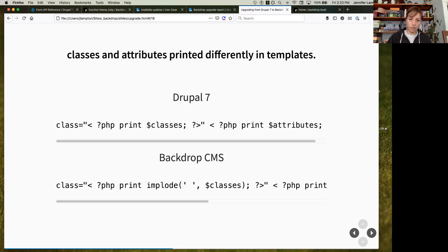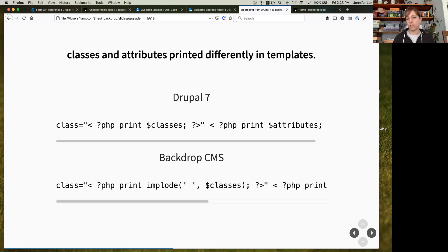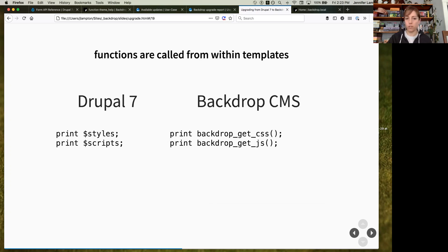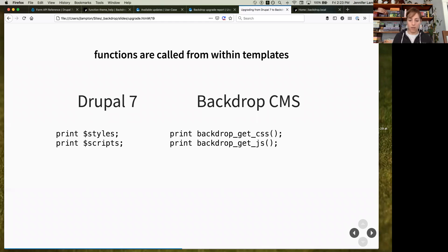In the template files themselves, there are a couple of minor changes. Rather than turning a list of classes into a string before they reach the templates, we now do that directly in the template file, allowing people to manipulate those classes before they come out. The other change is that in Drupal 7, many variables printed into templates were the result of a function being called — we've now dropped those functions directly into the template, making it more obvious how things are getting there.